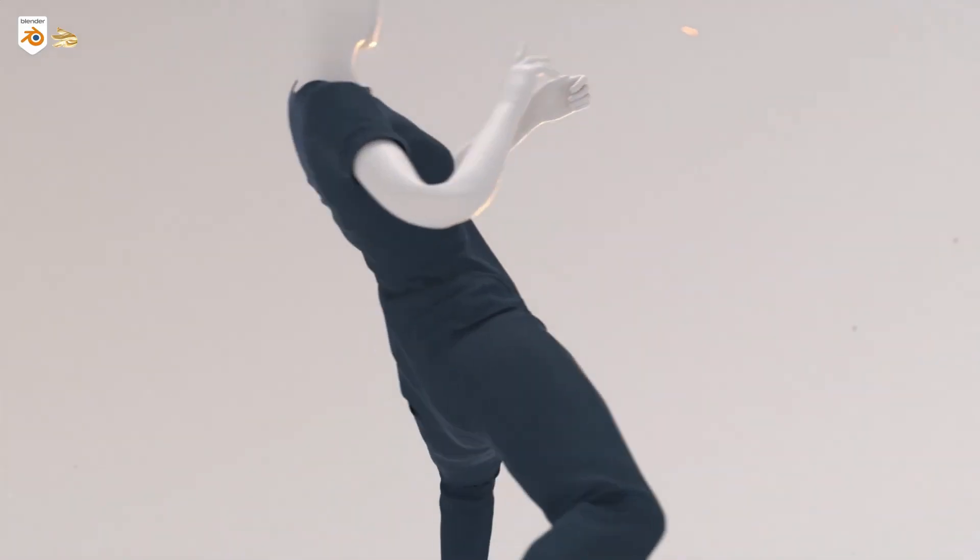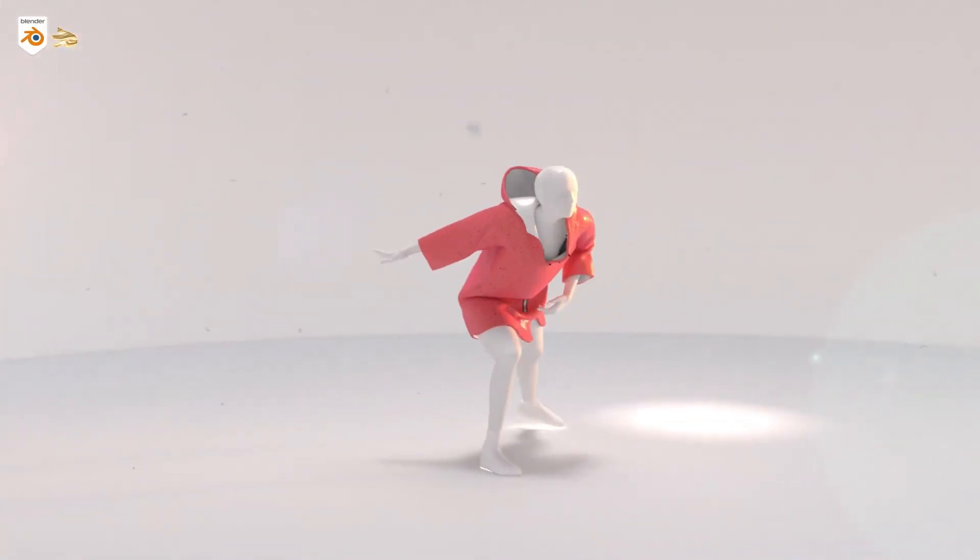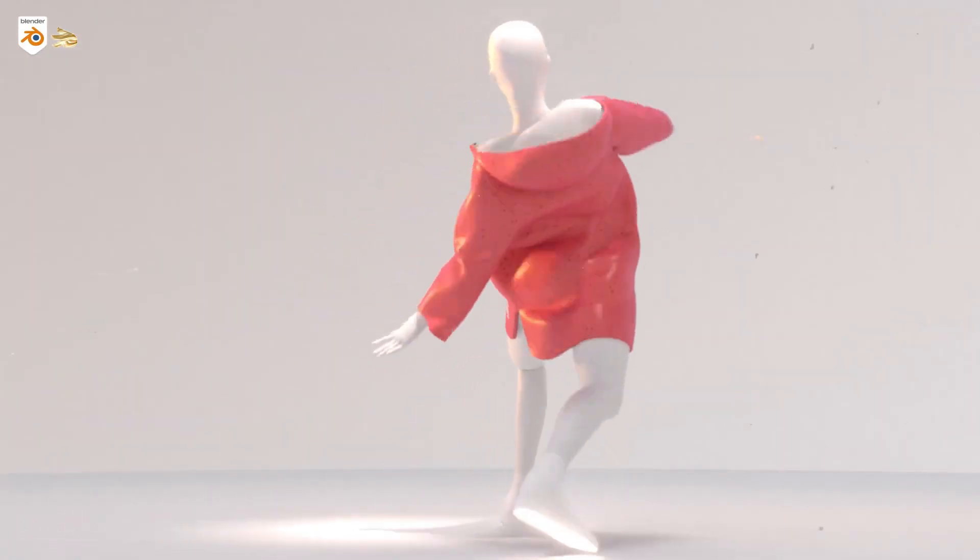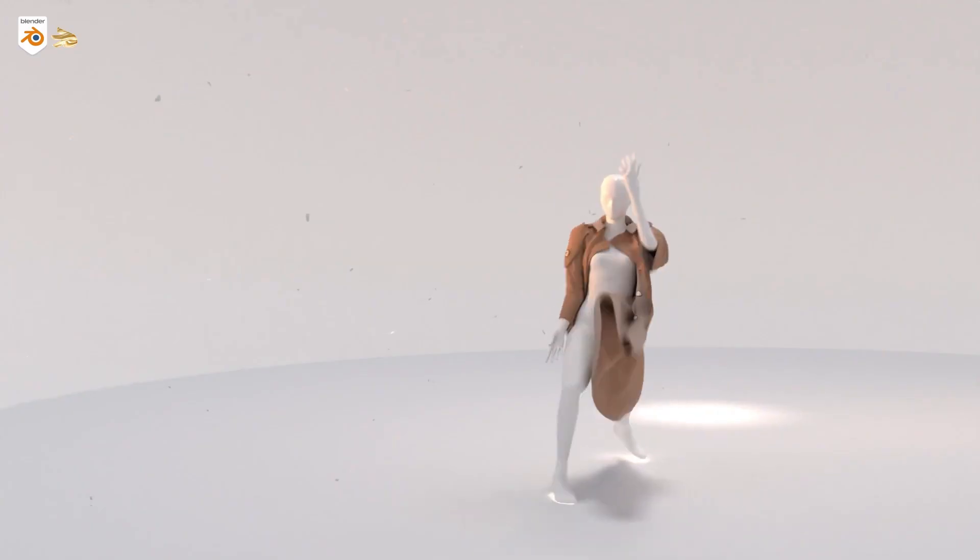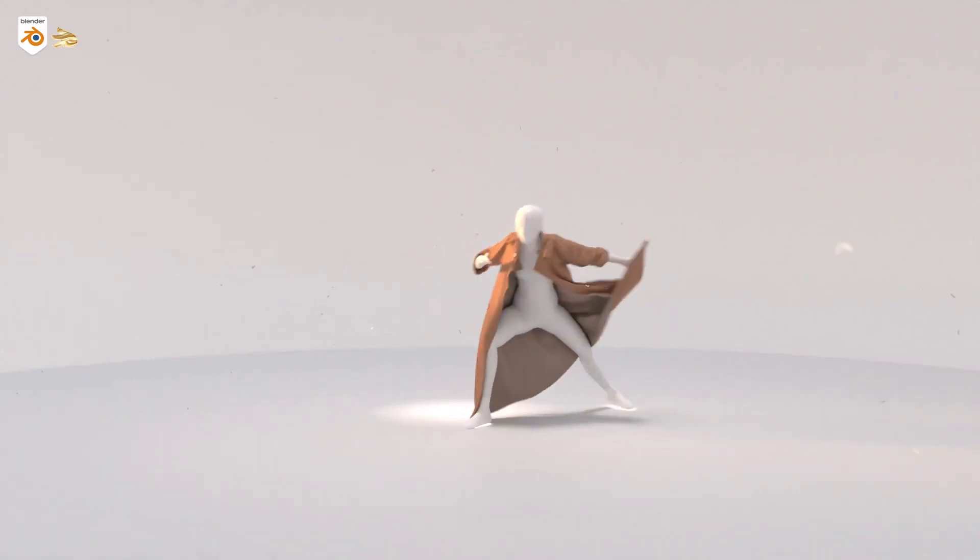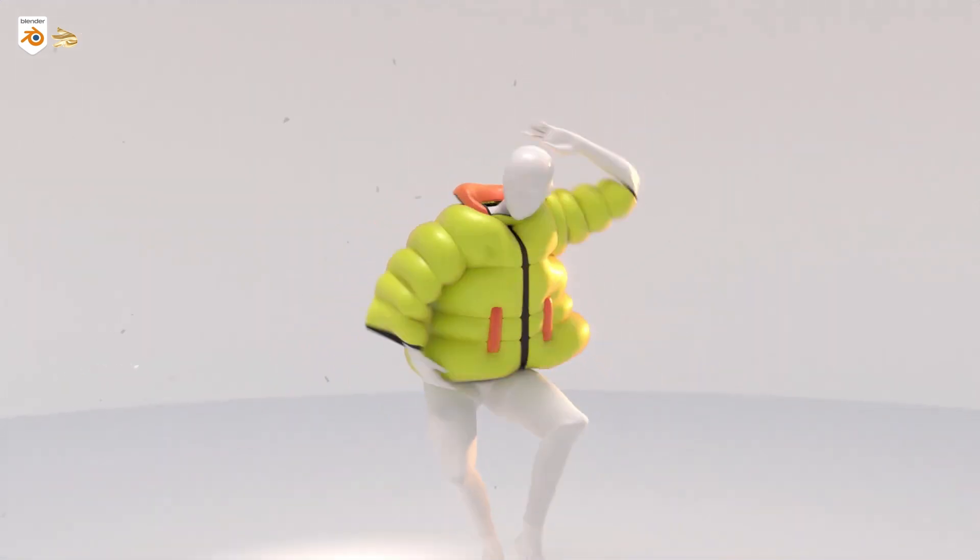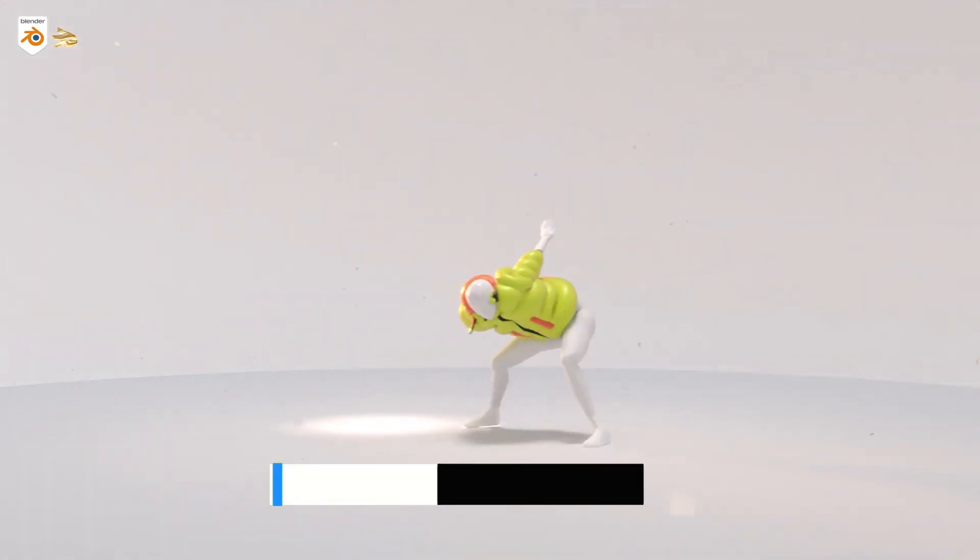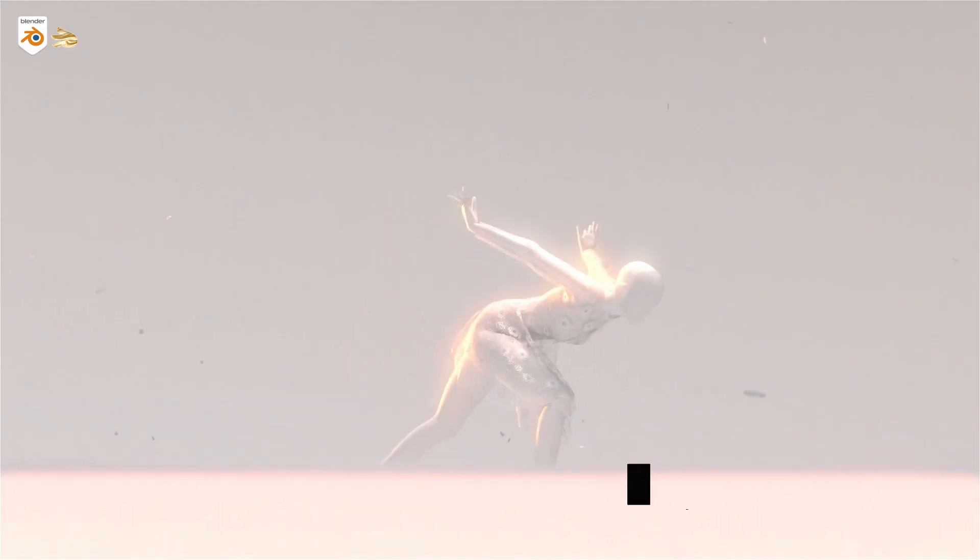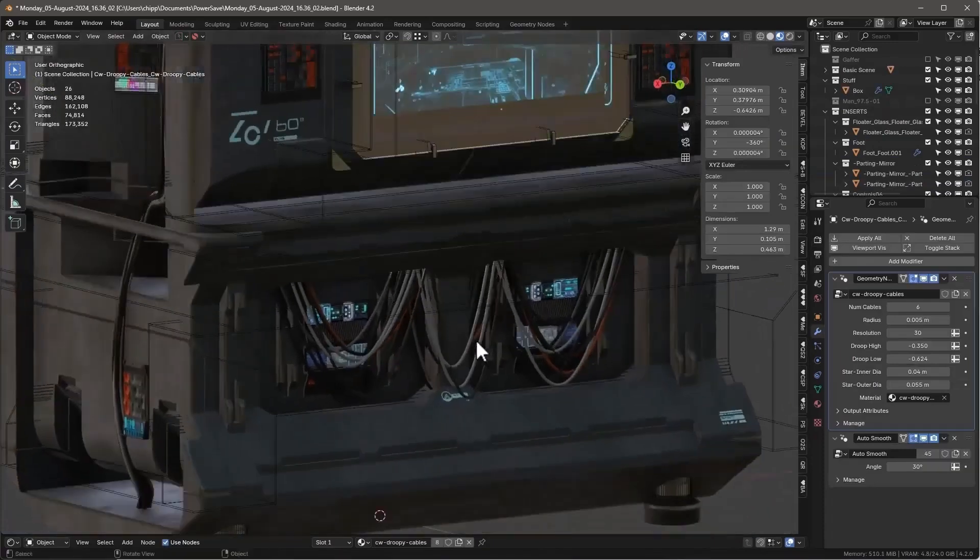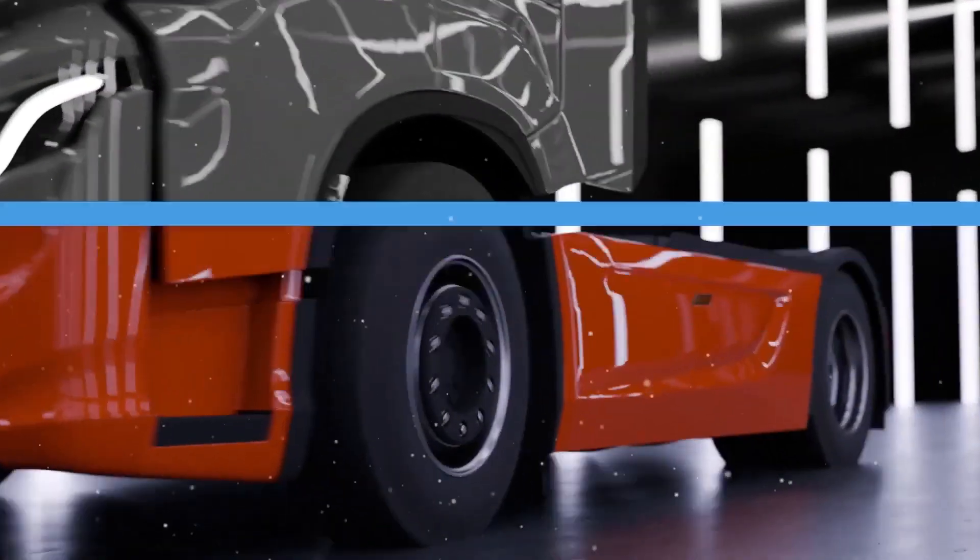There you have it, folks. Two incredible add-ons that will supercharge your Blender experience. Divine Cut for effortless cloth creation, and Clean Panels Pro for a cleaner, faster Blender. If you found this helpful, smash that like button, and subscribe for more Blender tips and tricks. And hey, why not check out these add-ons for yourself? The links are in the description below, along with access to the Blender Market Summer Sale. Don't miss out on these amazing deals. Until next time, happy blending!